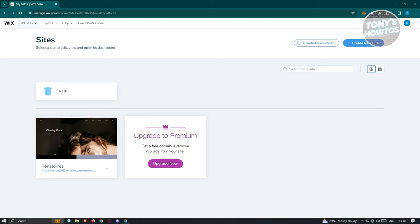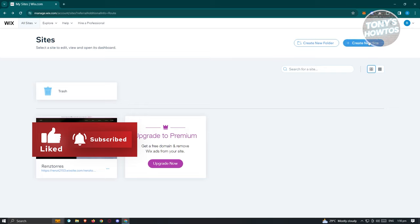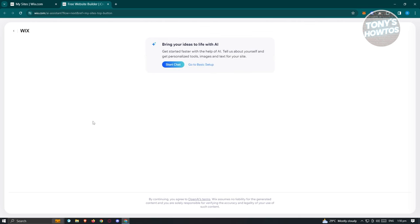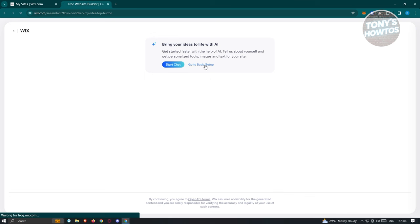Once you've created your Wix account, you'll be redirected to the dashboard page. From there, click on 'Create New Site' at the top right of your screen. It will load a new tab saying 'Free Website Builder.' We want to go ahead and use the basic setup so we can first familiarize ourselves with how Wix actually works.